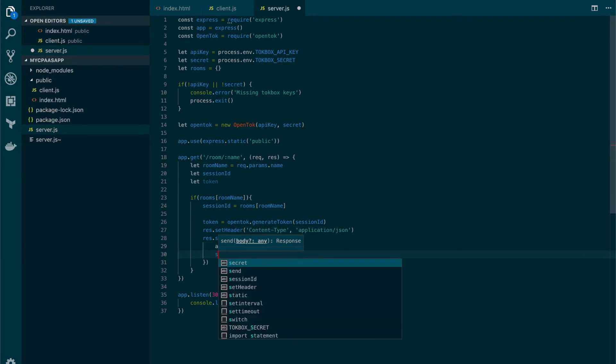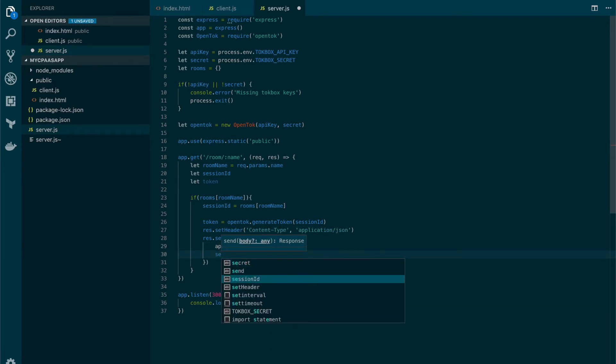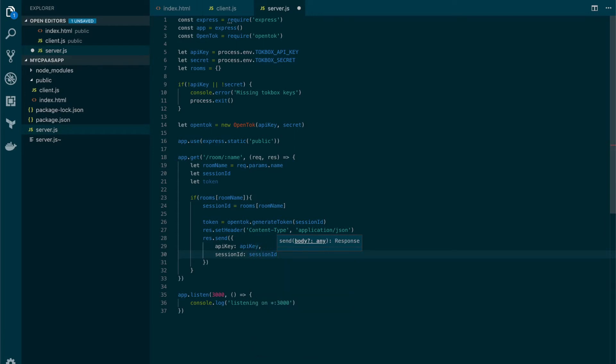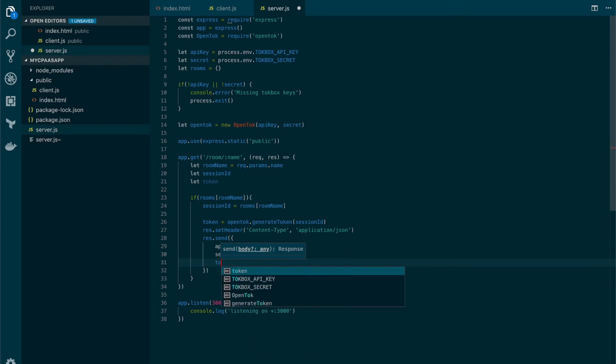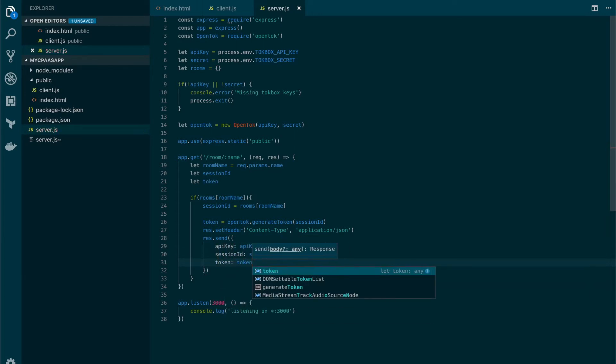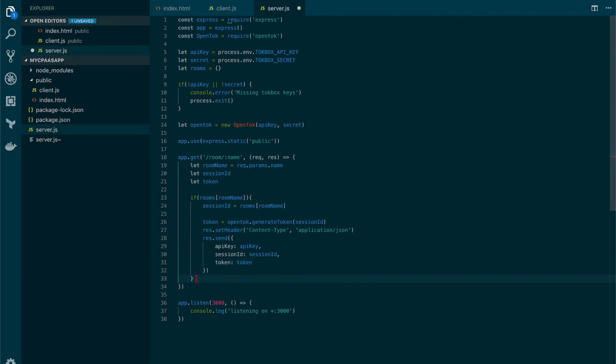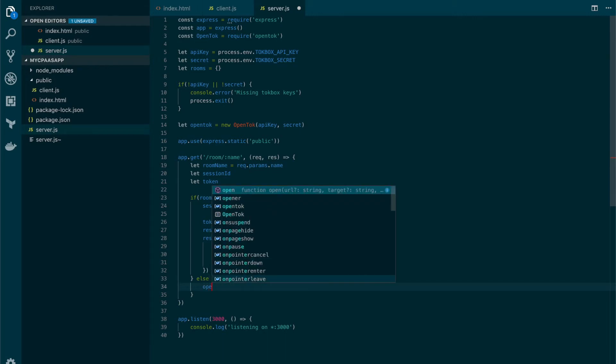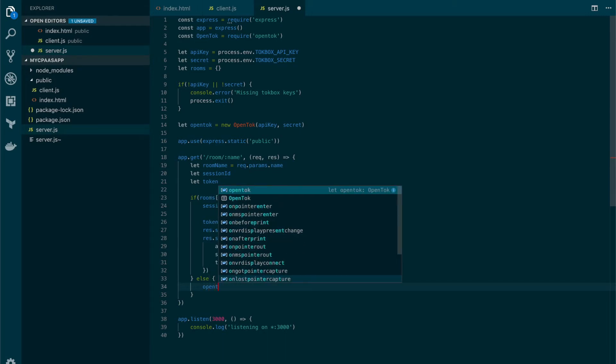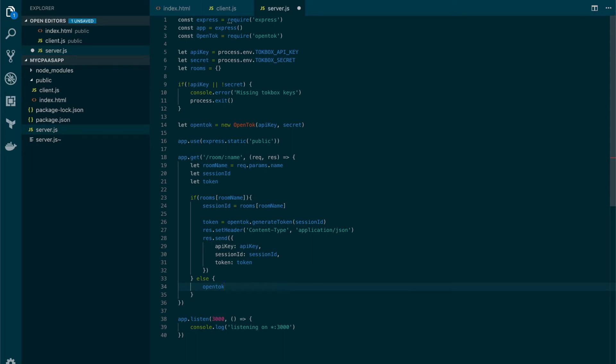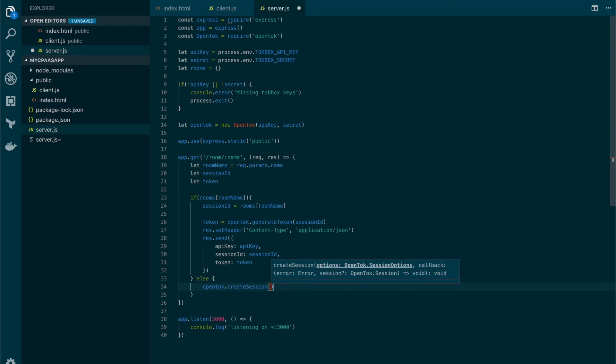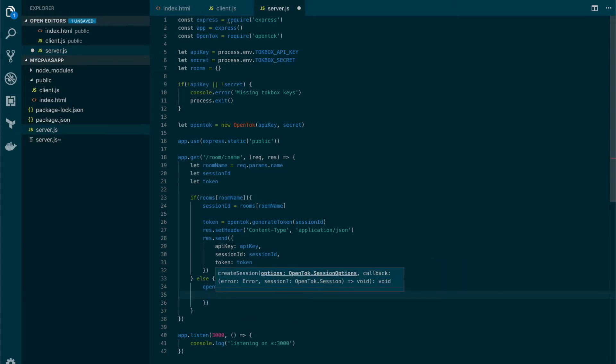Now if the room doesn't exist, which is the case for the first user that joins the call, we're gonna add the else clause. The first thing that we will do here is to actually create the session in the TalkBox platform, and to do so we will use the OpenTalk client and the create session method.